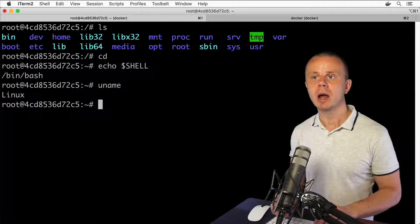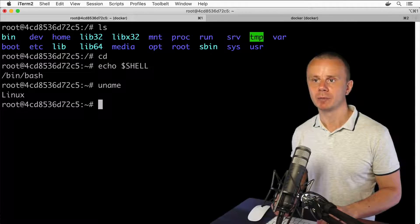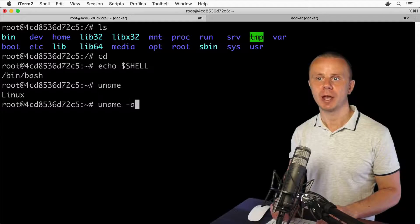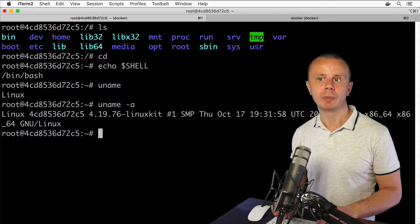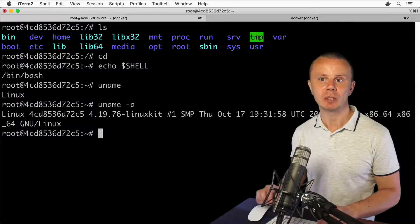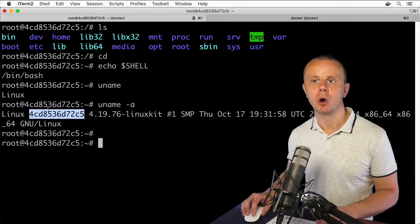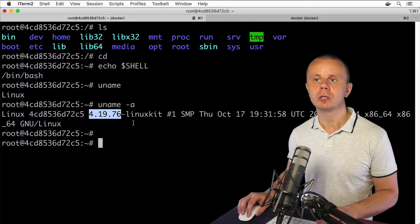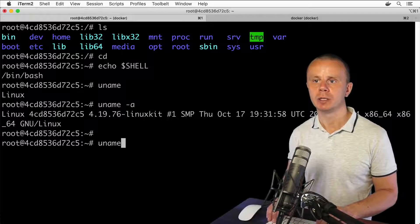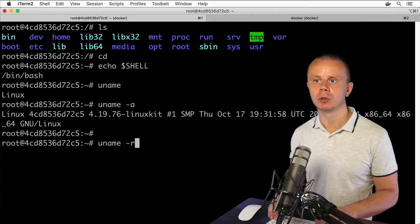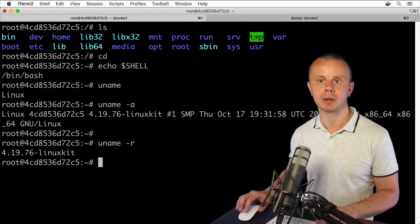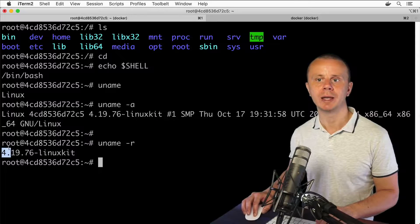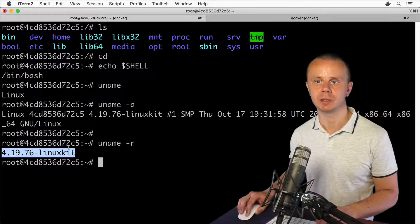There are additional options you can use with this command. For example, uname -a gives you additional information about the Linux computer like hostname and version. You can also use the option -r, which gives you information about the Linux kernel. It is version 4.19.76-linuxkit.